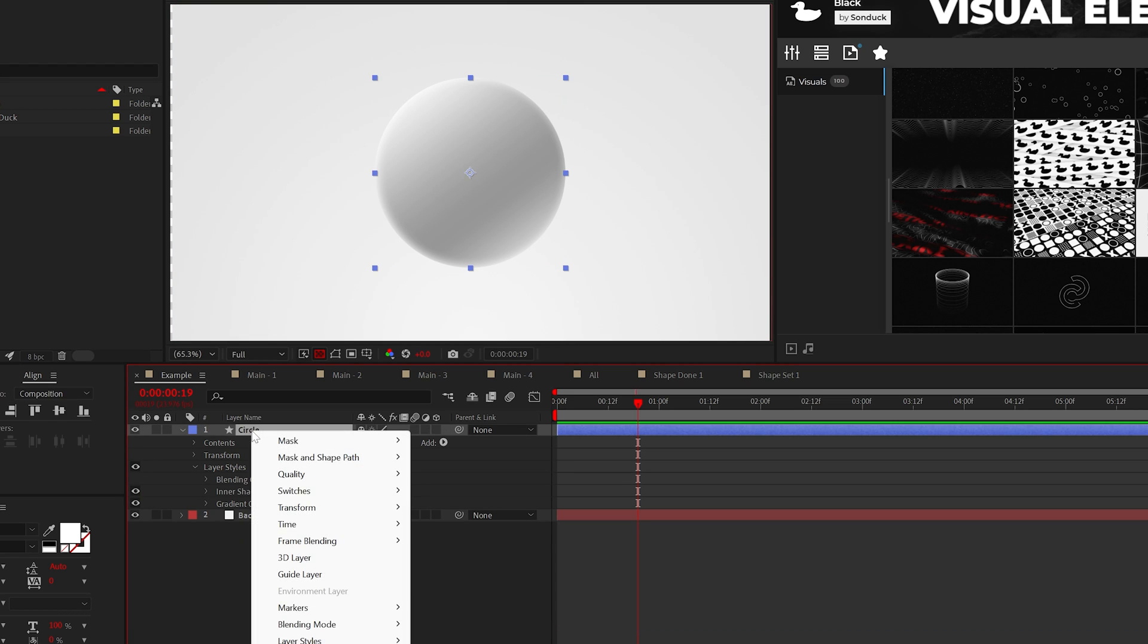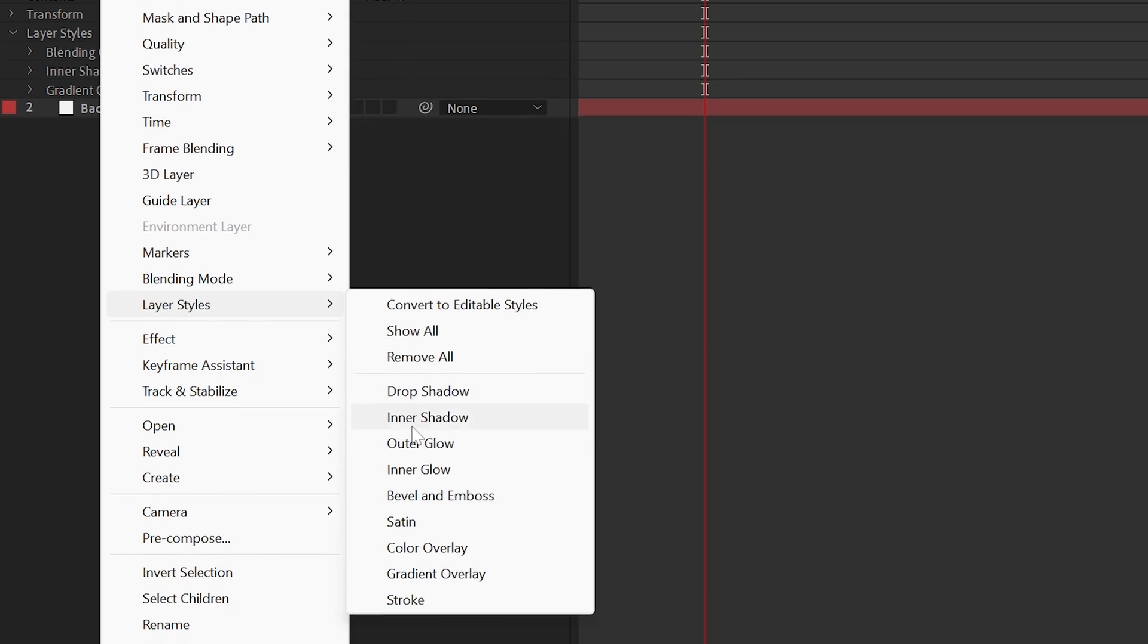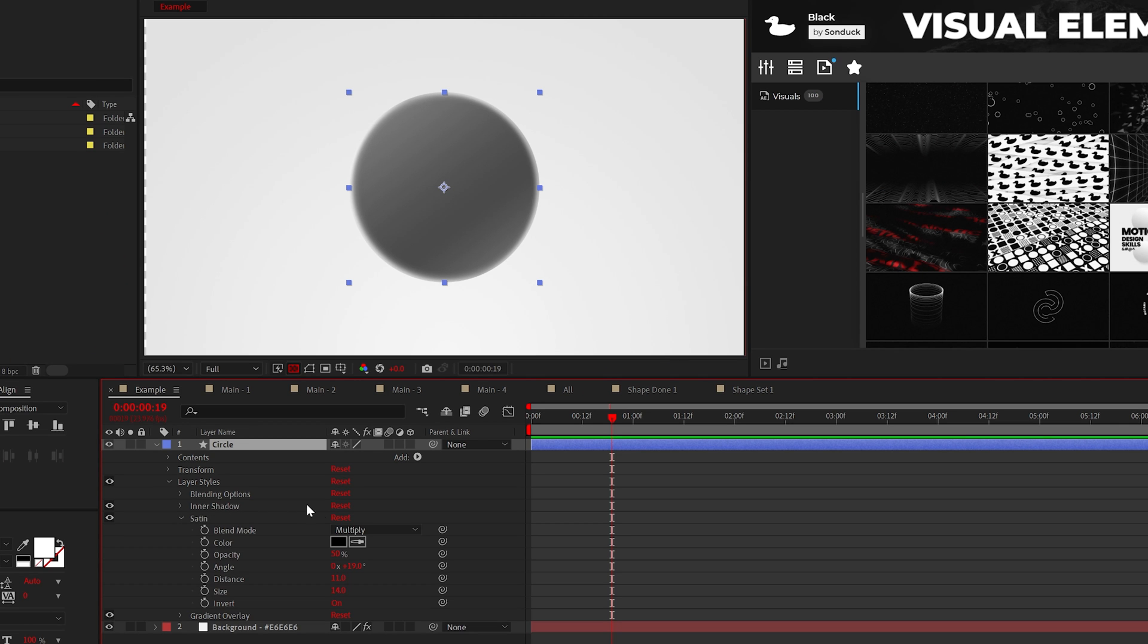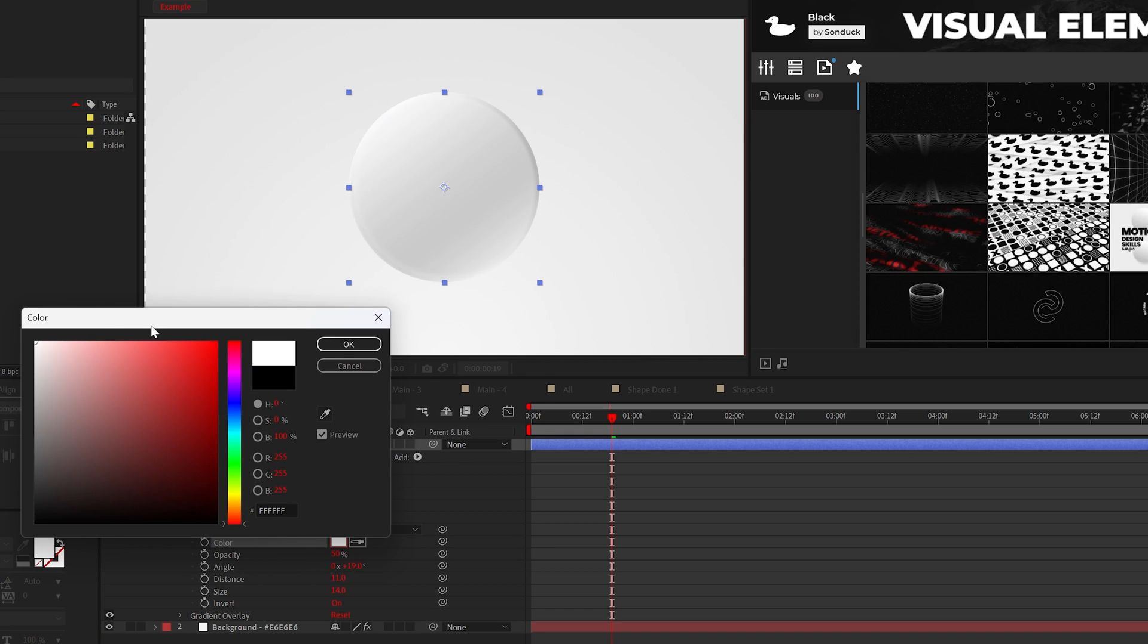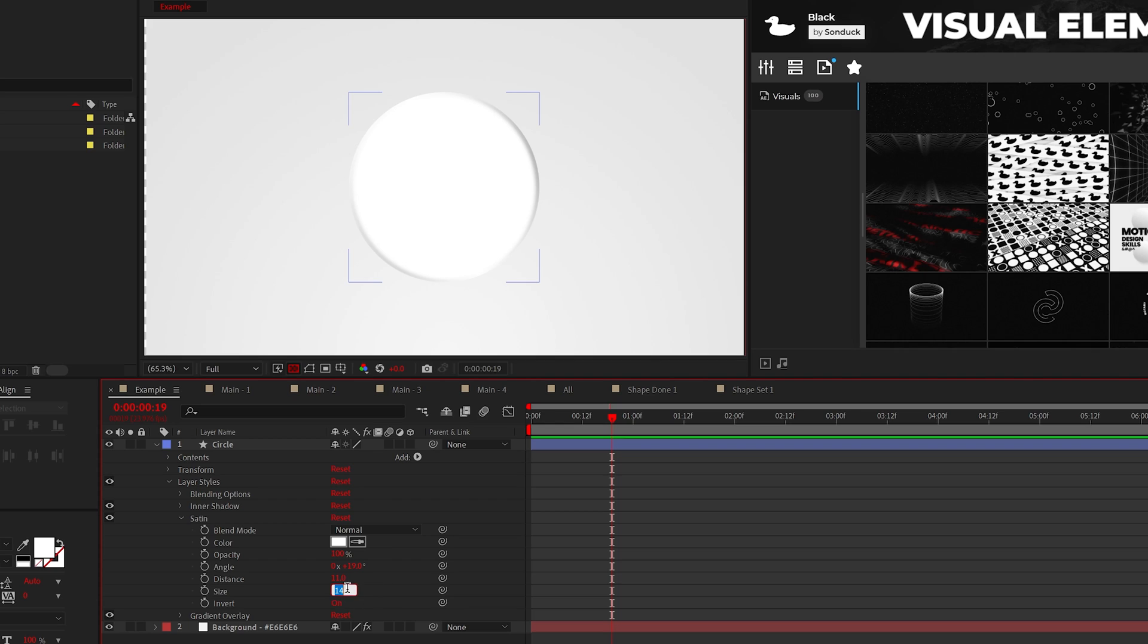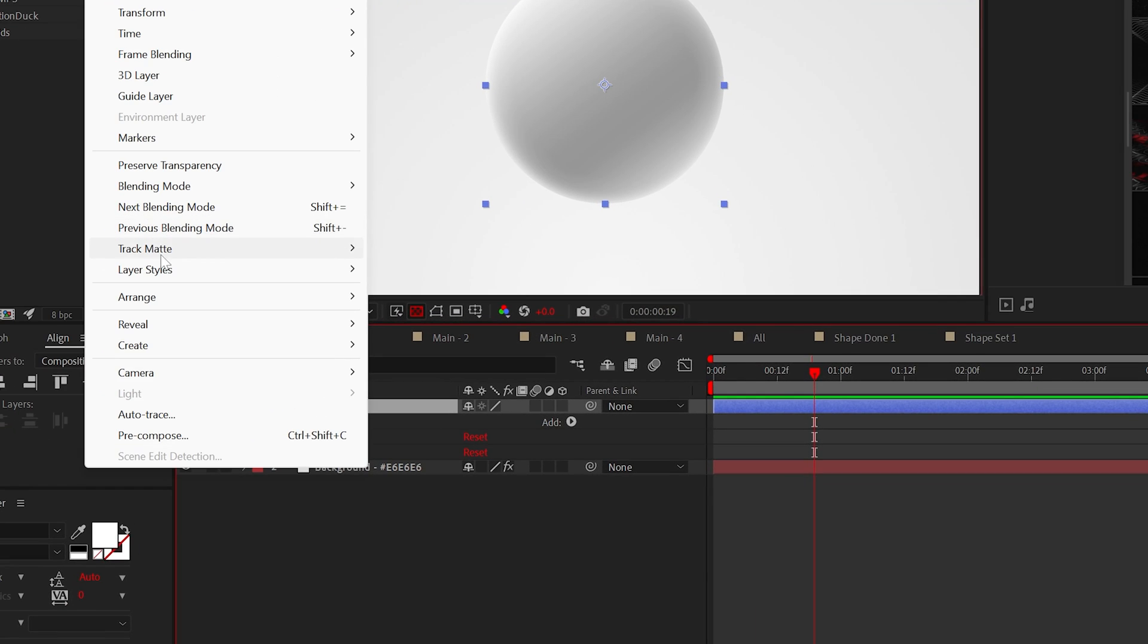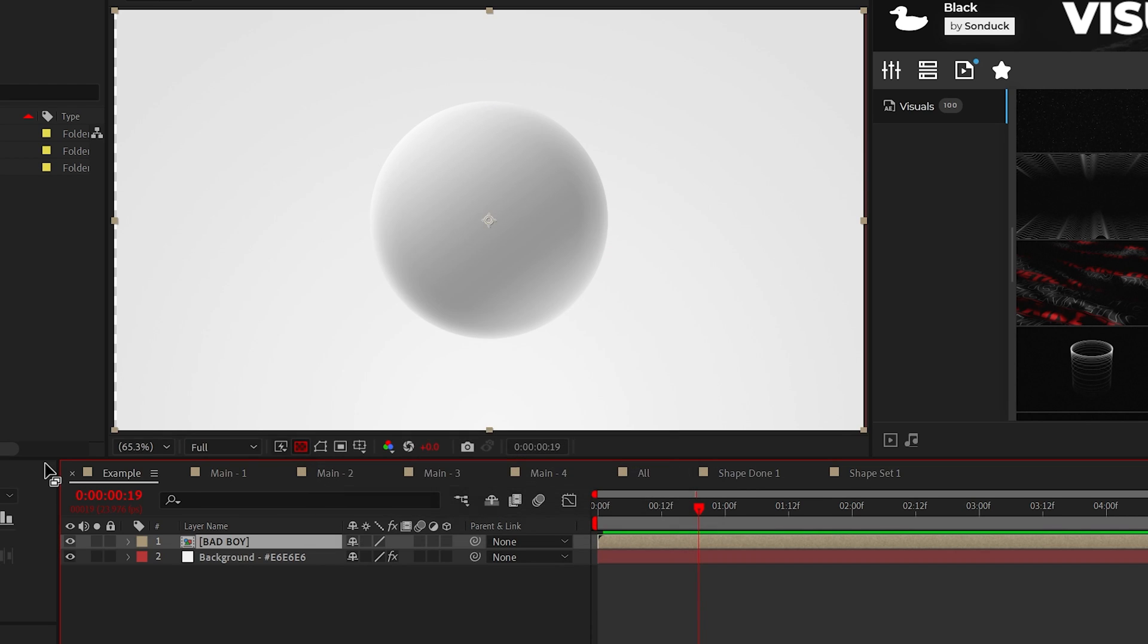Now one last layer style that we'll use is satin to make the edges even brighter. By default satin absolutely ruins everything. However set the blend mode to normal the color to white and the opacity to 100% then set the size to around 70 and click invert. Congratulations you have finally used the satin effect. So once you're good to go pre-compose this bad boy and we're almost done with the design.